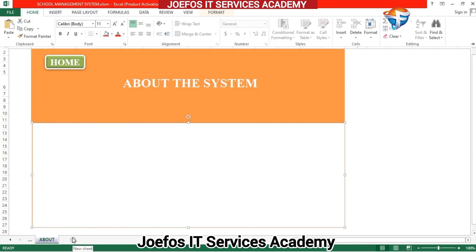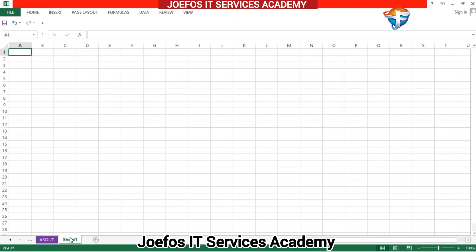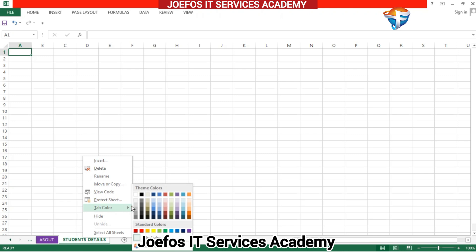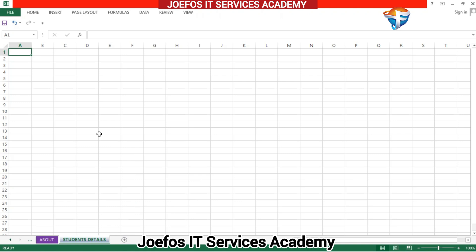In today's lesson, as I said earlier, we are going to set up the student details table. Tap on the plus icon at the bottom to add a new sheet, then double-tap to rename it — name it 'Students Details'. Press Enter, then right-click and go to the color tab to assign a color to this particular sheet tab.